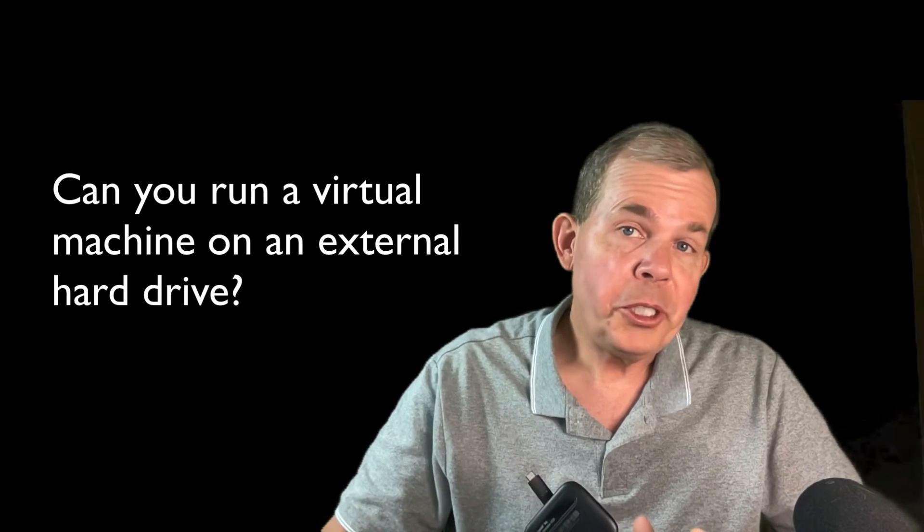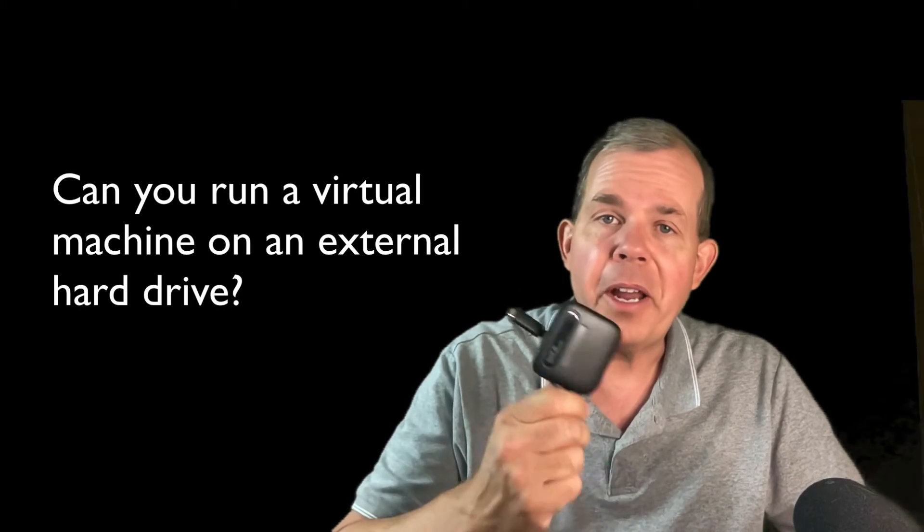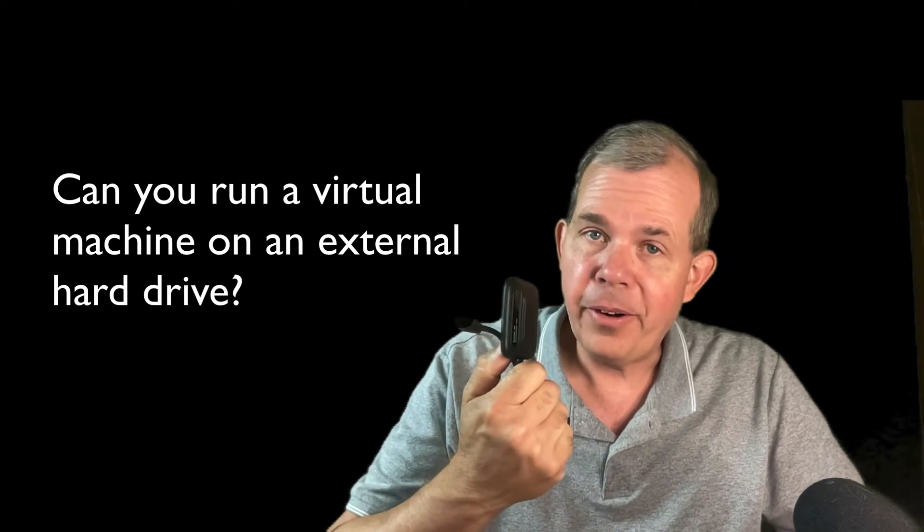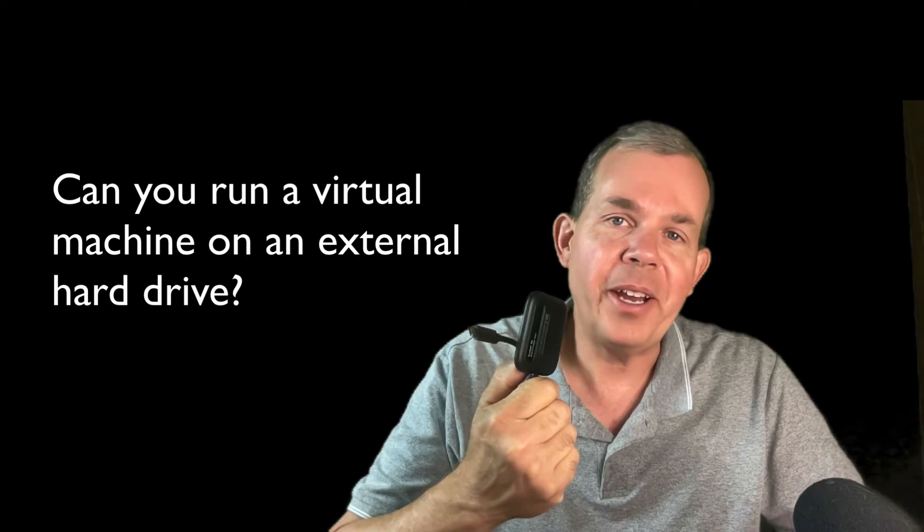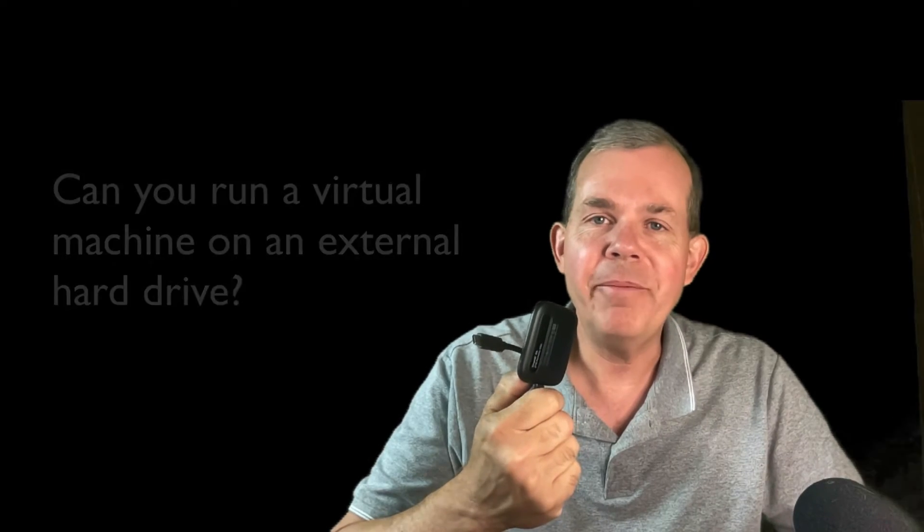Can you run your virtual machine off of your external hard drive? That's the question I'm going to try to answer today.